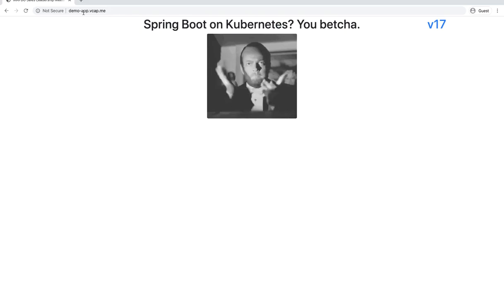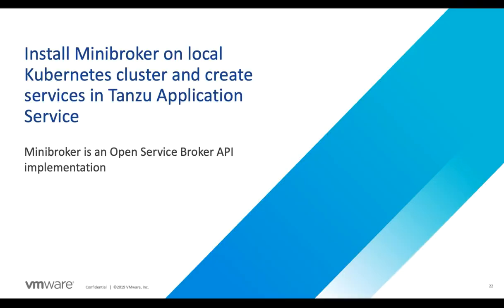Now we can move on to the next step. We're going to install a service broker into the cluster and integrate it with Tanzu Application Service. We're going to use Mini Broker, which is an Open Service Broker API compliant implementation.